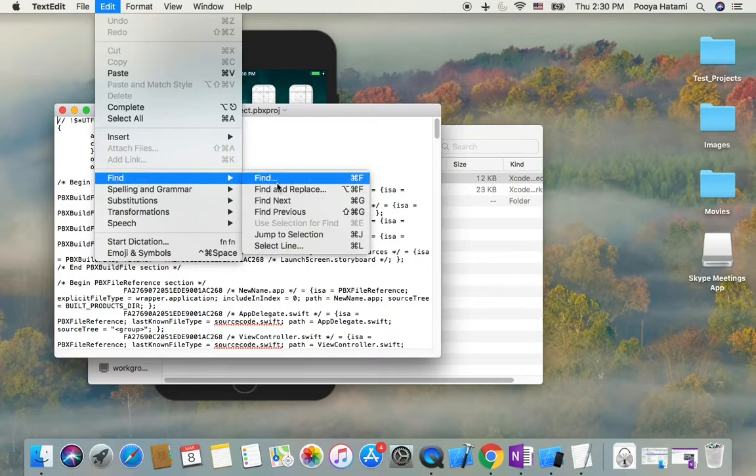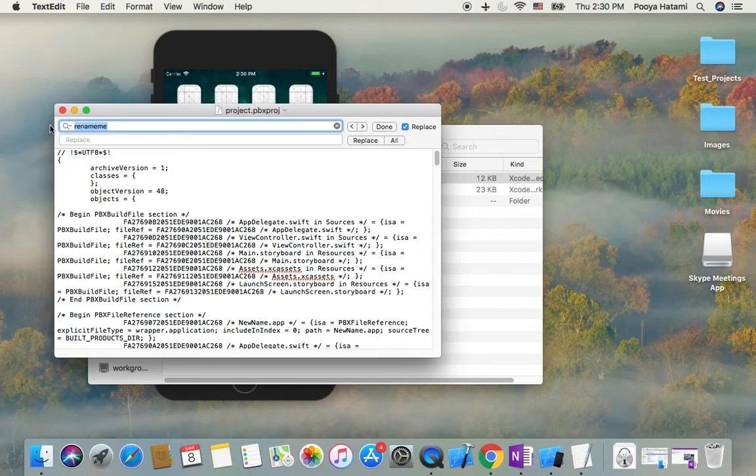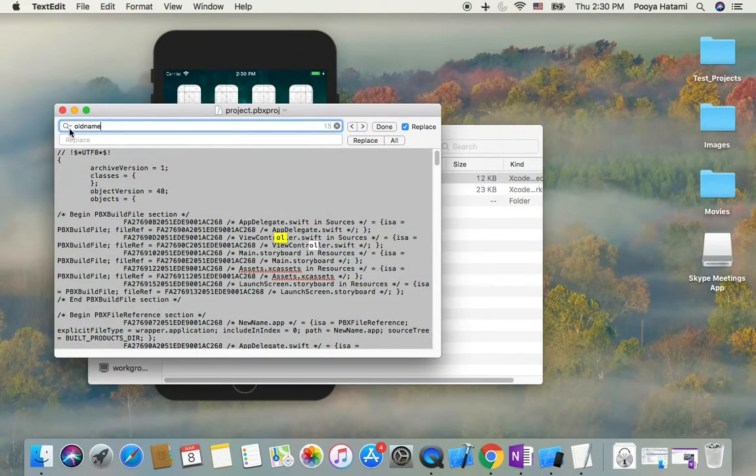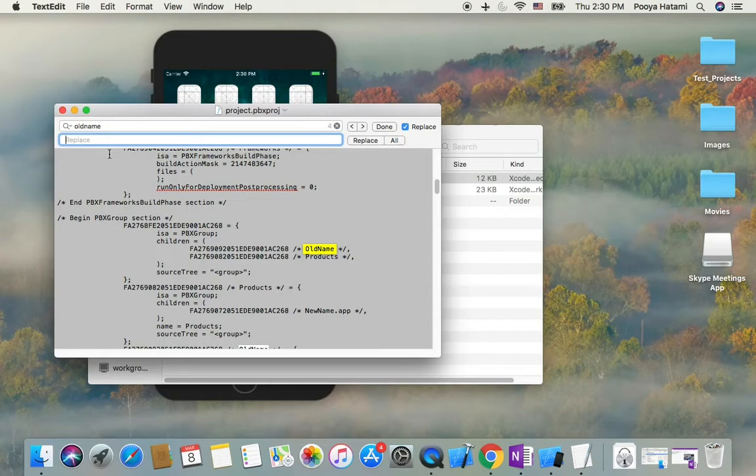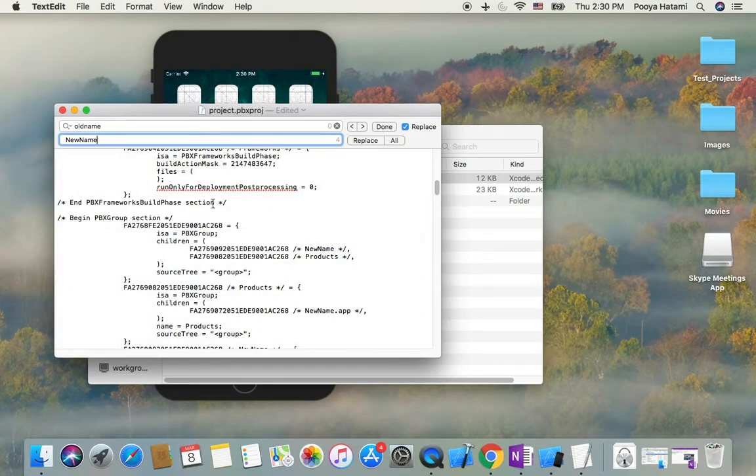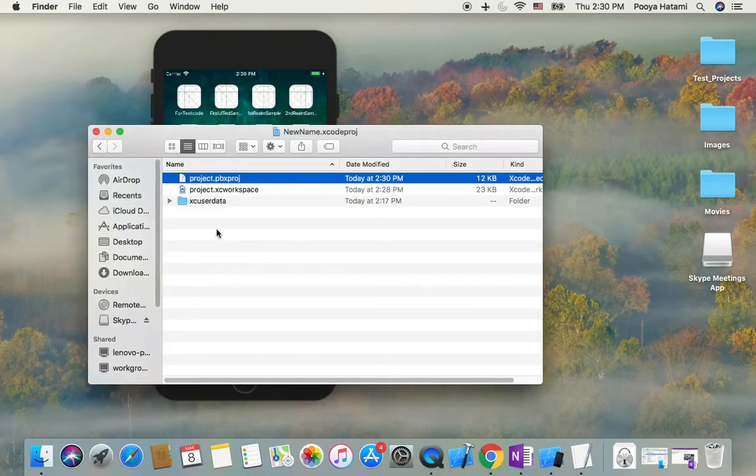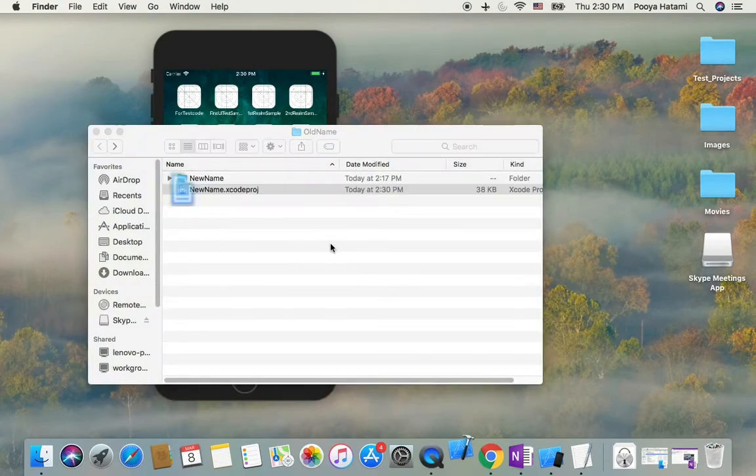Find and replace all old names with the new name. Replace all and close this.